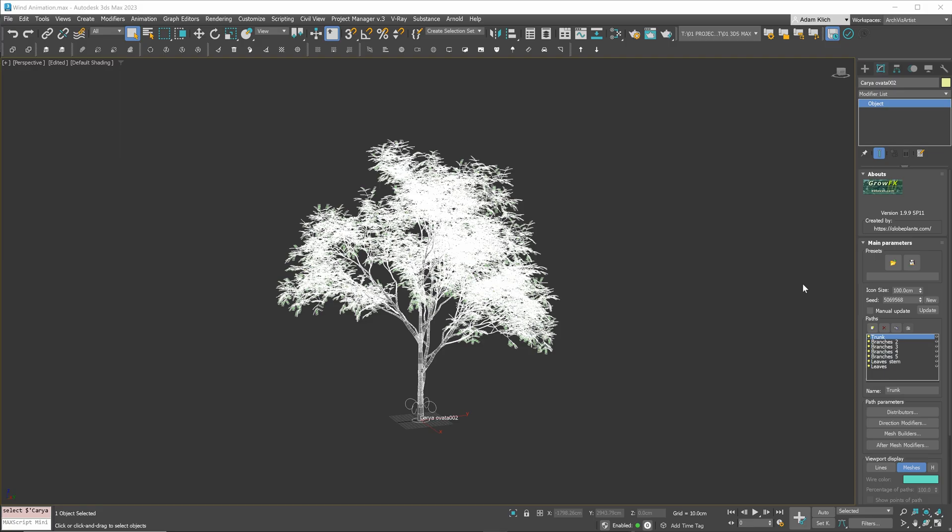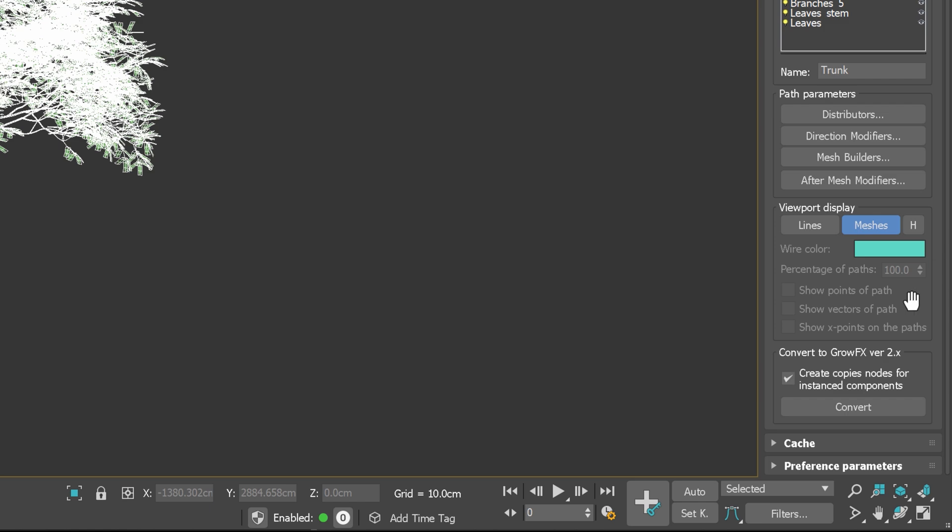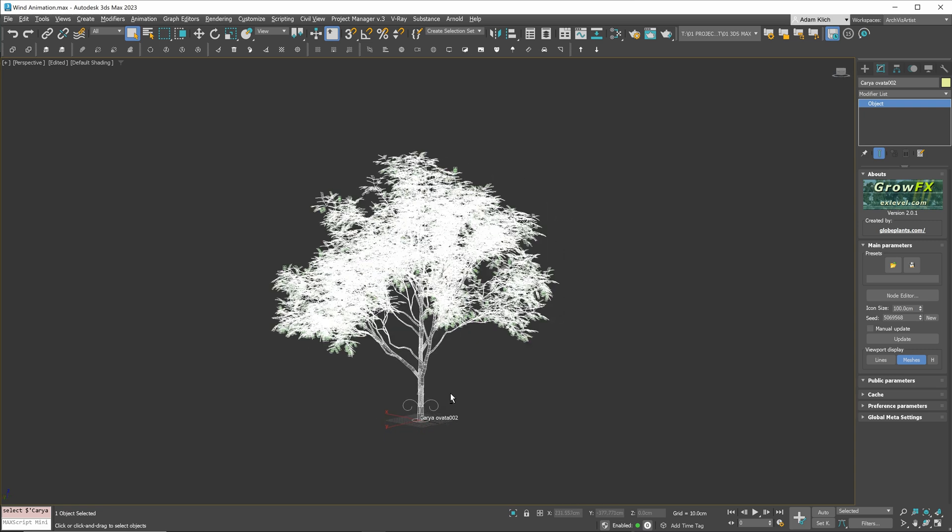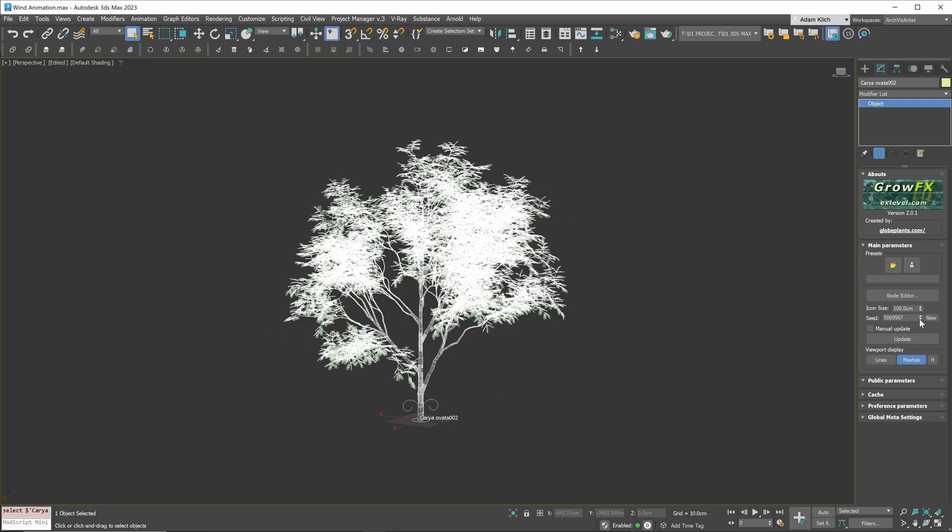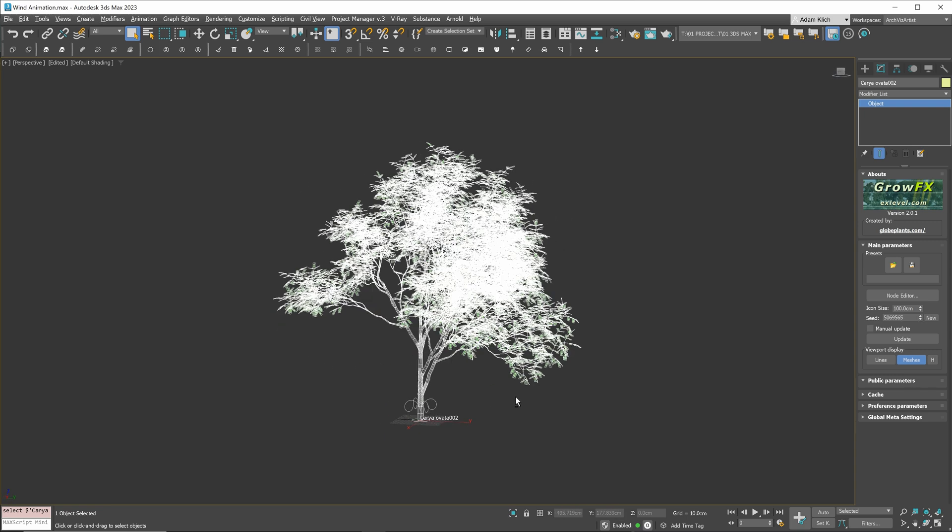We'll be using the newer GrowFX version tool. If the model is saved in the older version, we just need to click this button to convert it. The tree is slightly different. That's the beauty of GrowFX models. You can quickly create different variations of the model.